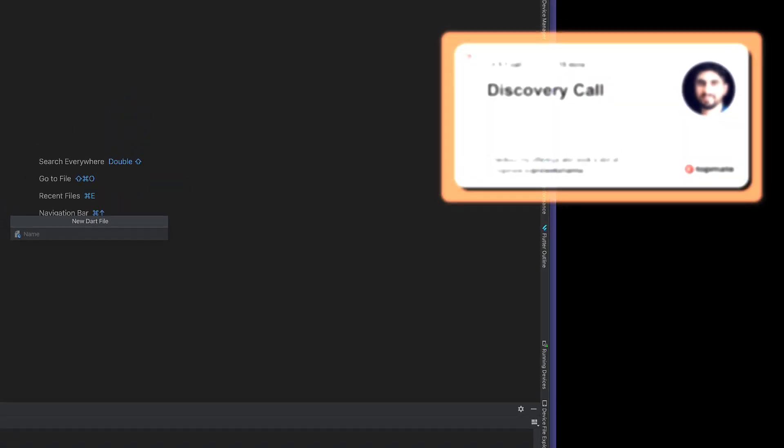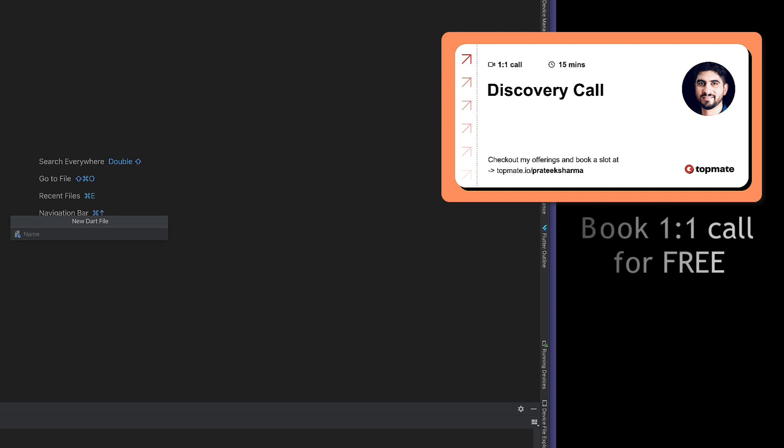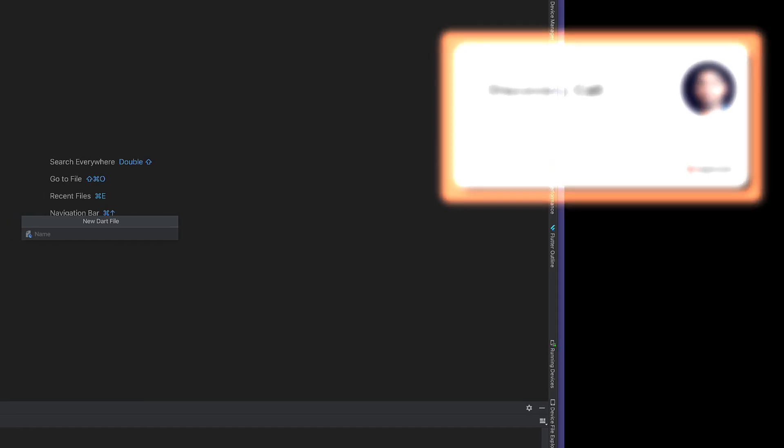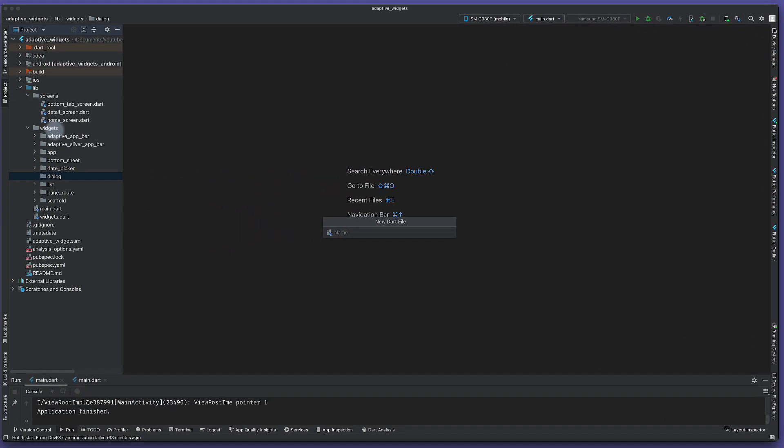The whole concept is the same - we first detect which type of OS it is and then we decide what type of picker, bottom sheet, or in our case, what type of dialogue to open. I will make it fast this time.